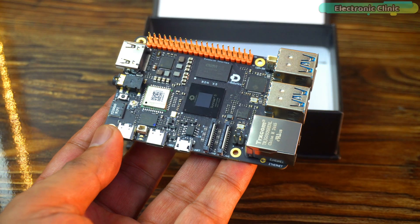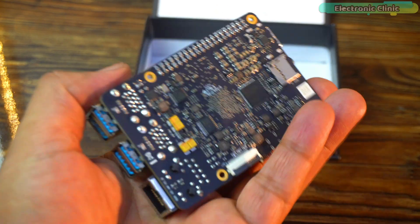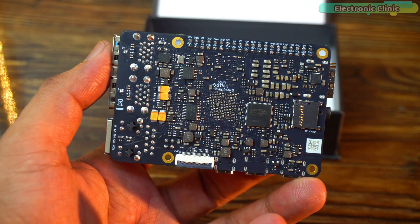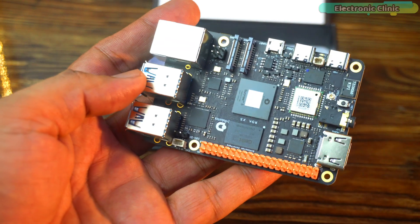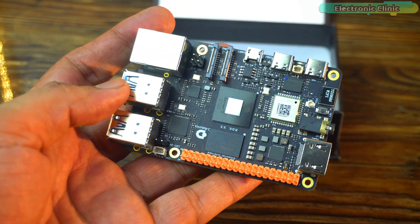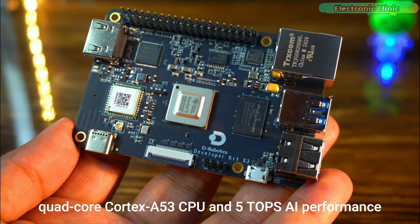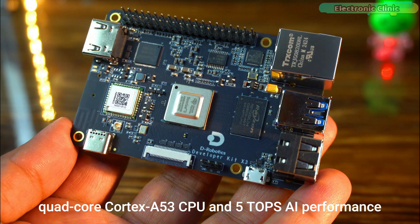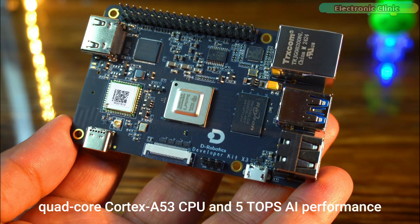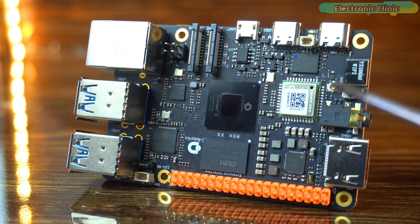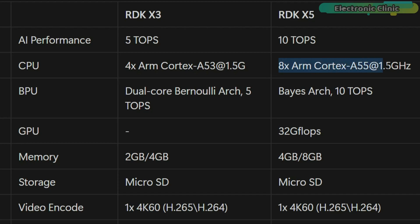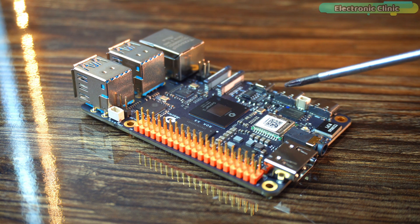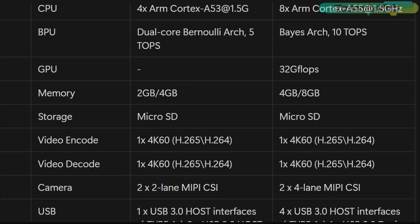The RDK X5 is a powerful upgrade over the RDK X3 designed for high performance AI and robotics tasks. While the X3 features a quad core Cortex A53 CPU and 5 TOPS AI performance, the RDK X5 doubles both with an 8 core Cortex A55 and 10 TOPS. The RDK X5 also adds a GPU with 32 Gflops.